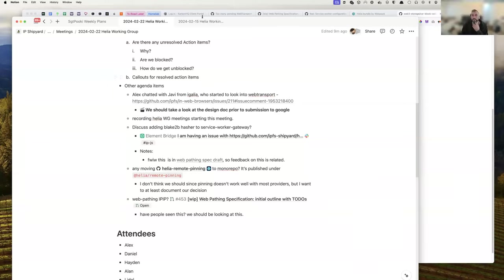We've gotten a lot of feedback about bundle sizes being too big and too many esoteric hash functions, so we've minified everything and split it out. If we have a spec that says we have to put it all back in, that's an interesting tension.